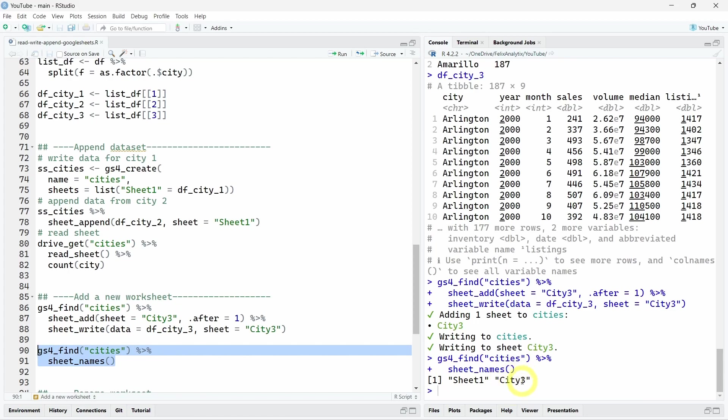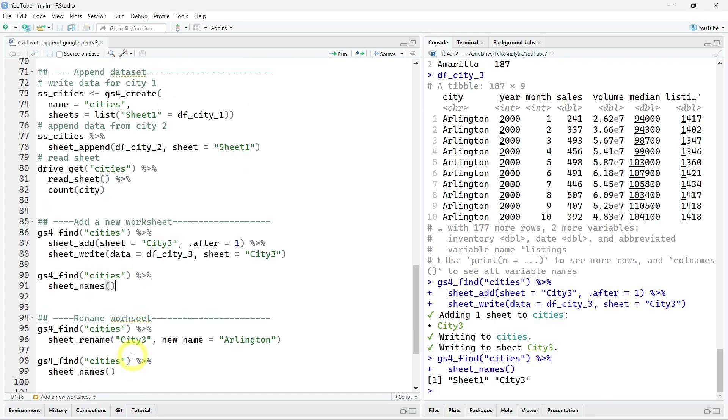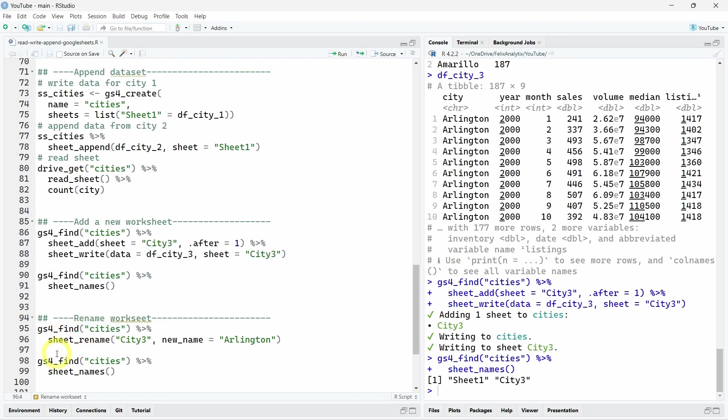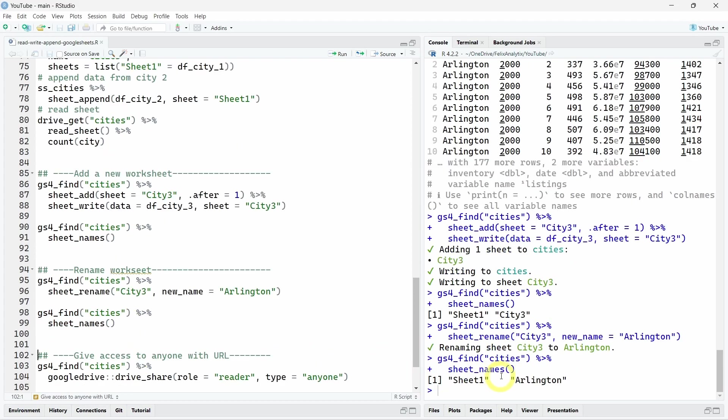Now let's say we want to rename the worksheet name. Here, we call it city three, but we want instead to be called Arlington. To do that, once again, we will get the metadata about the Google sheet we want to work on. On this time, call the sheet_rename function with the name of the worksheet we want to rename. And here, with the new name argument, we can give it a new name. So here, it's Arlington. Once again, the R console confirmed we did the operation correctly. We can double check, again using the sheet_name function. As you can see in the R console, the second worksheet is indeed named Arlington now.